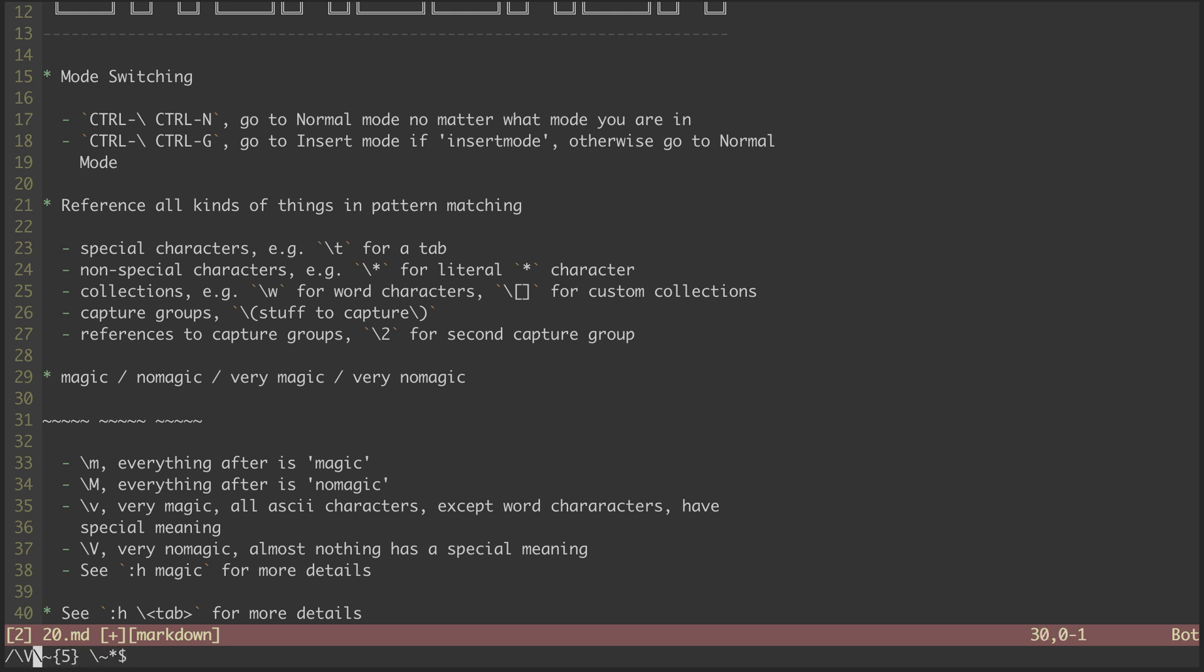Last, we can use capital V for very no magic mode. Again, the way we can think about this is that almost nothing has a special meaning. So nearly everything needs to be escaped to get a special meaning.